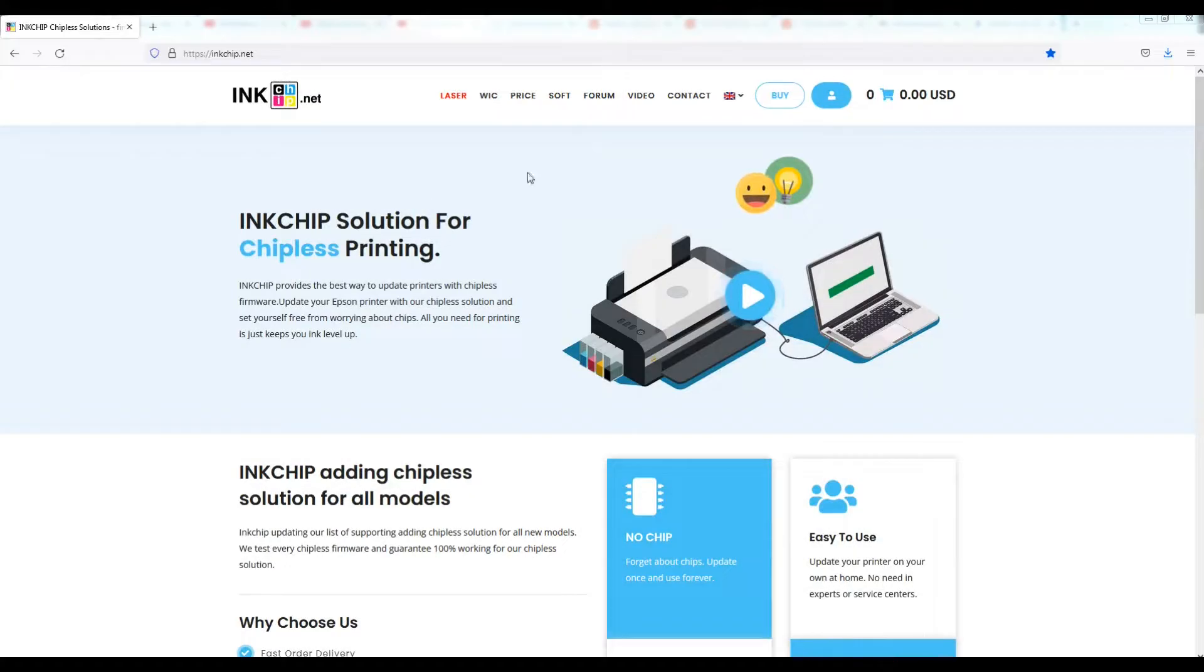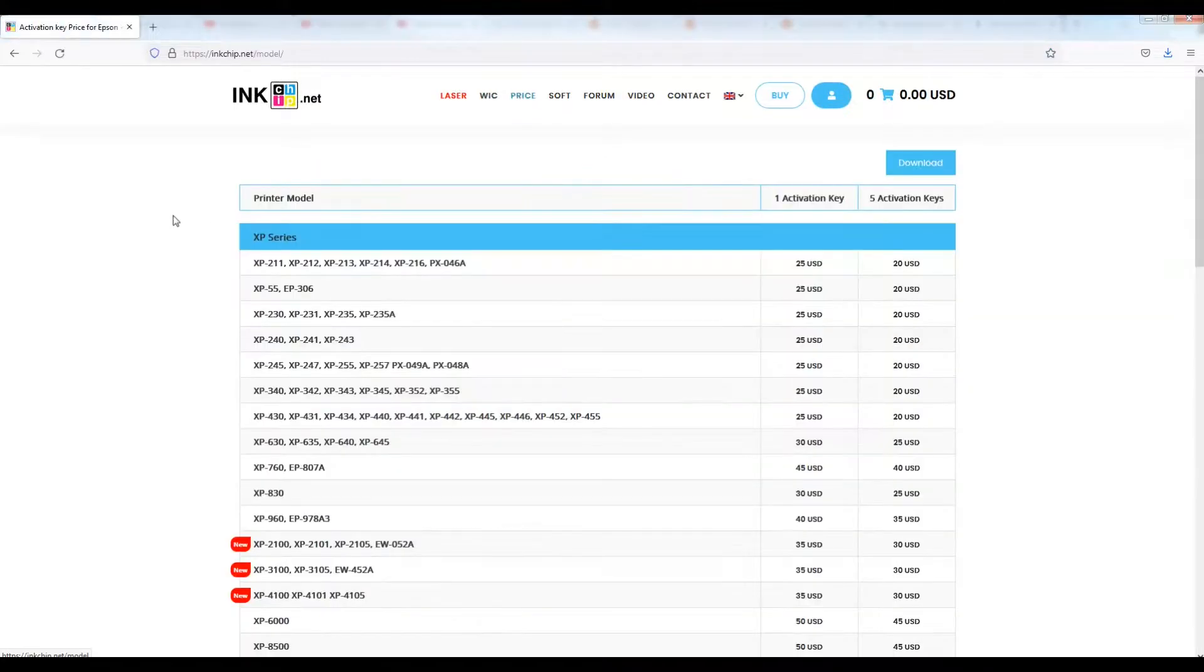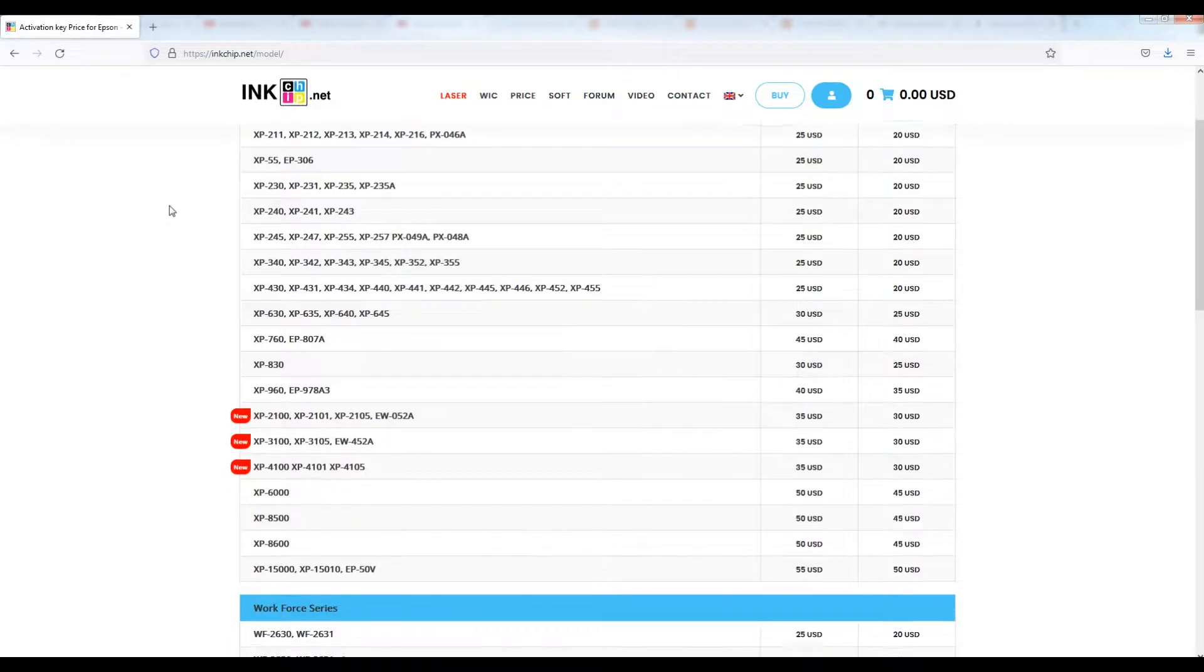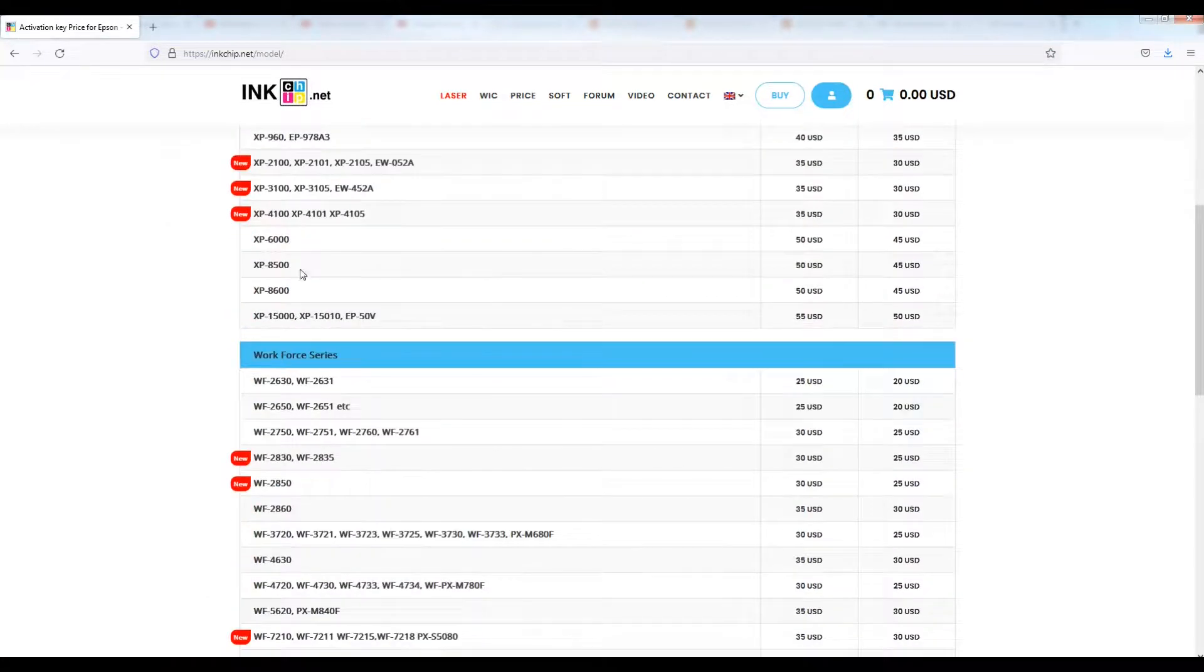After the firmware is written successfully, go again on Inkship website for the activation key.